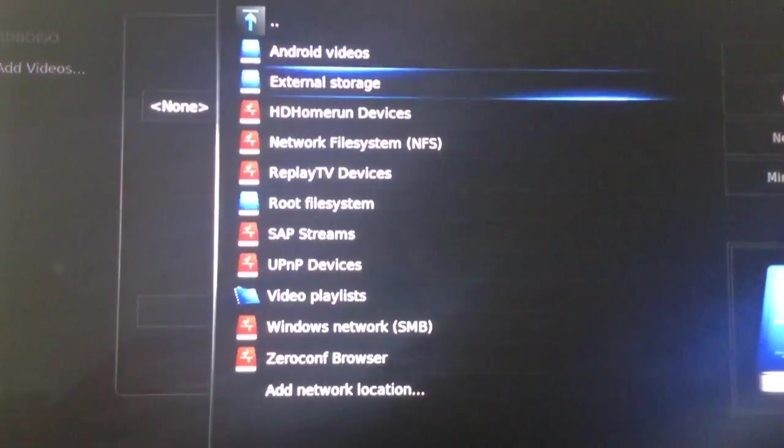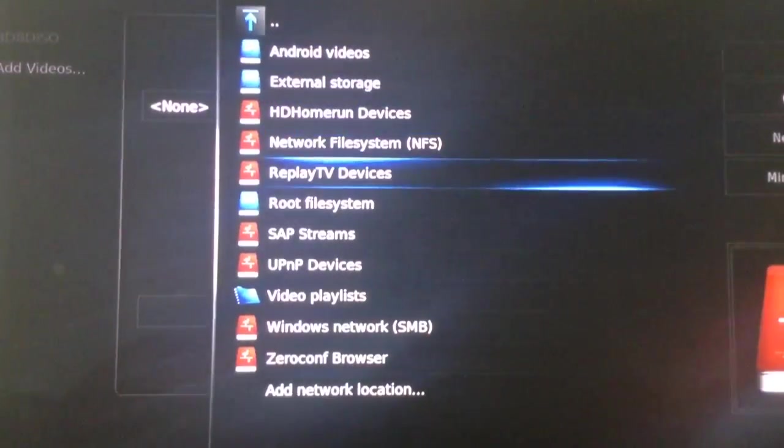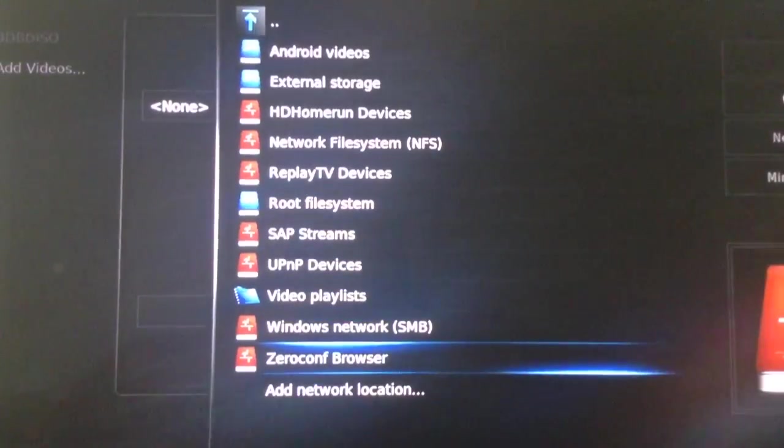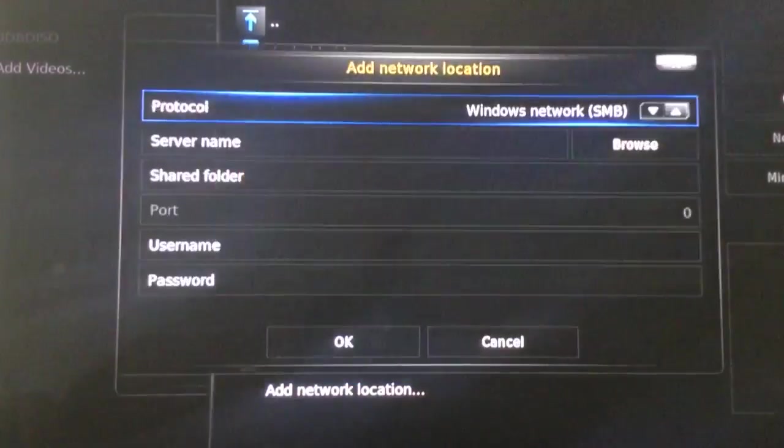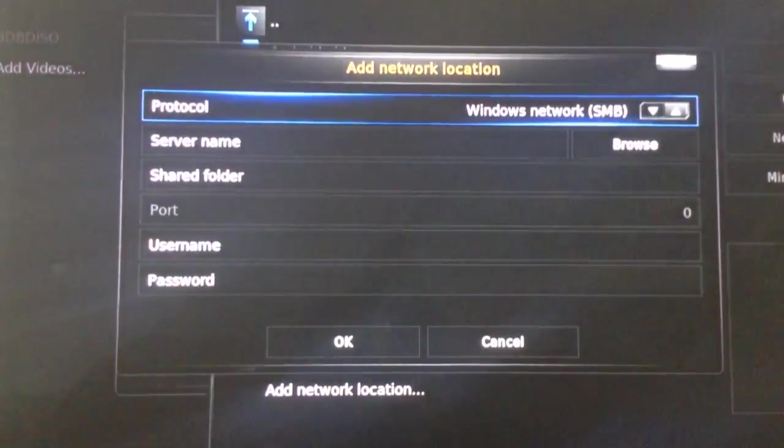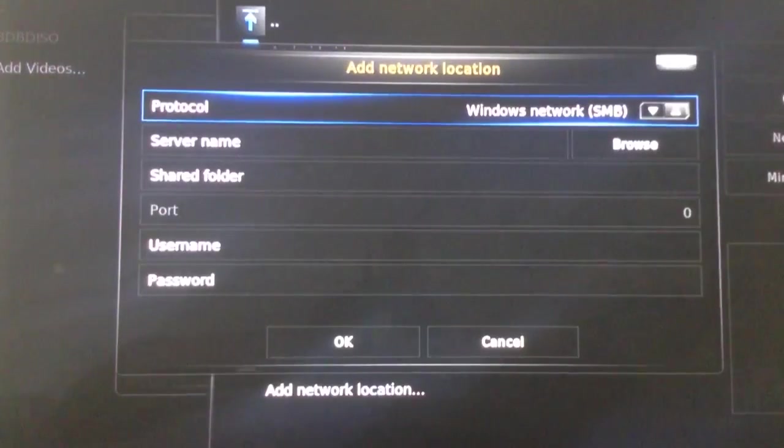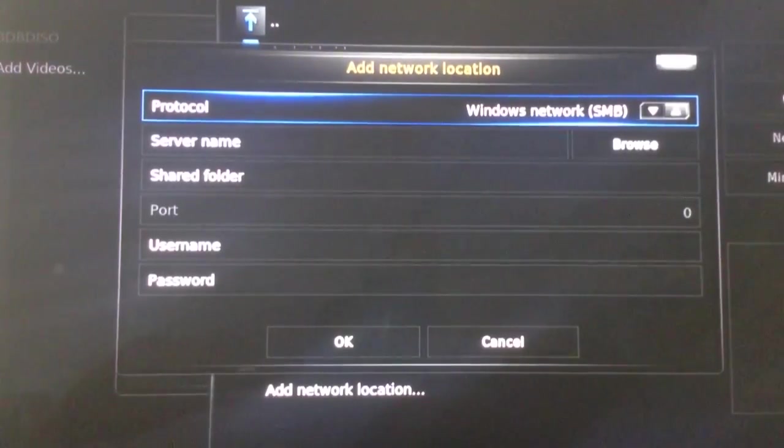Now, I have several options on this list, but I need to add my network location. I am currently using an SMB network to access a NAS server with my movies.